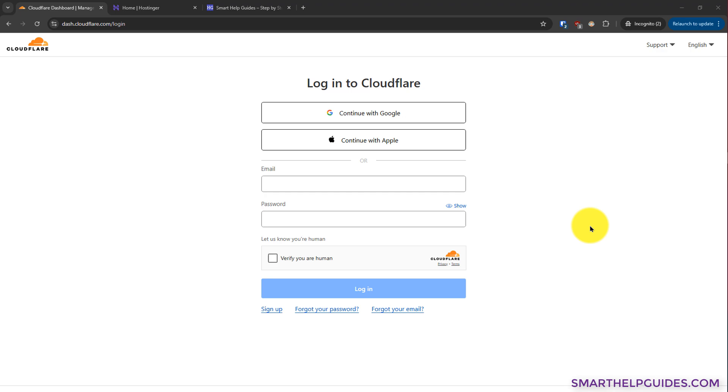Hi everyone, today I'm going to show you how you can connect your Hostinger domain to your Cloudflare account and you can do it completely for free.